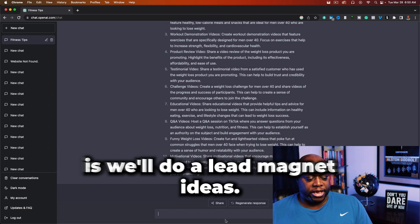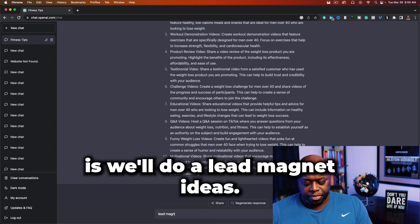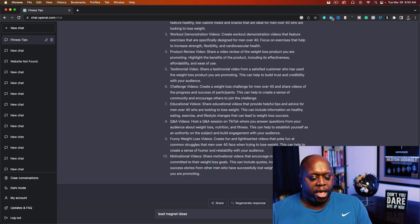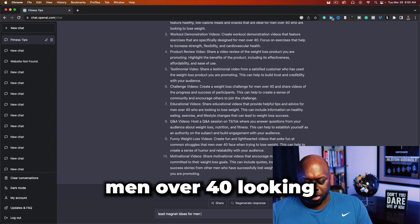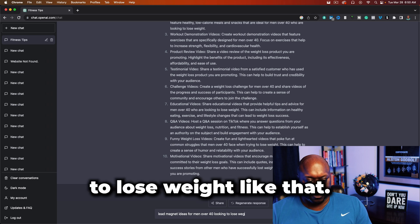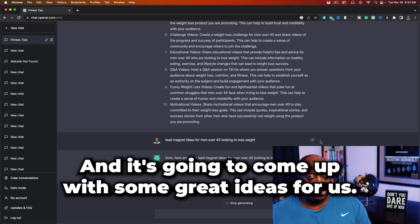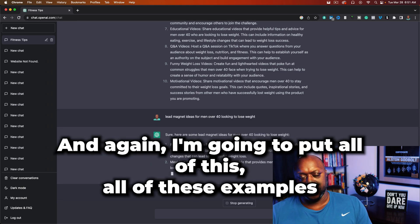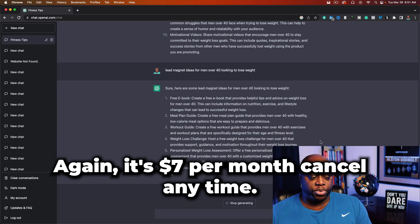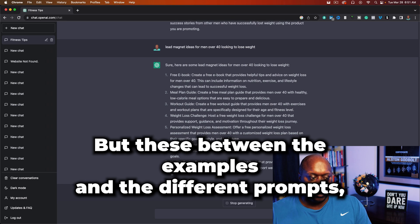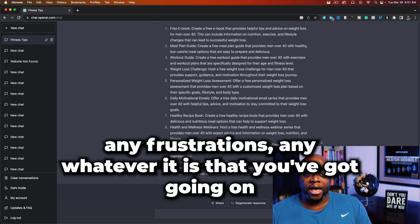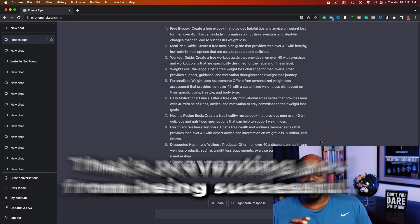As a bonus, we'll do lead magnet ideas: 'Lead magnet ideas for men over 40 looking to lose weight.' ChatGPT already knows we've been talking about fitness this entire session, and it's going to come up with some great ideas. I'm going to put all of these examples into a Google Doc, and they'll be added to my House of Affiliates membership for $7 per month, cancel any time. Between the examples and the prompts, this should help alleviate any fears or frustrations preventing you from making money online and being successful.